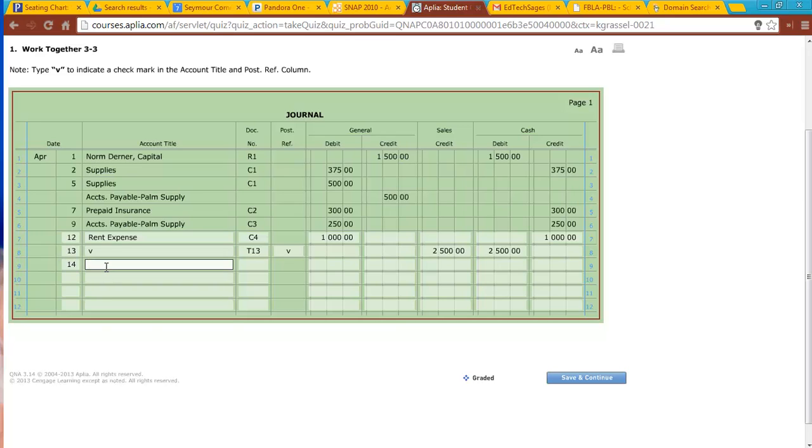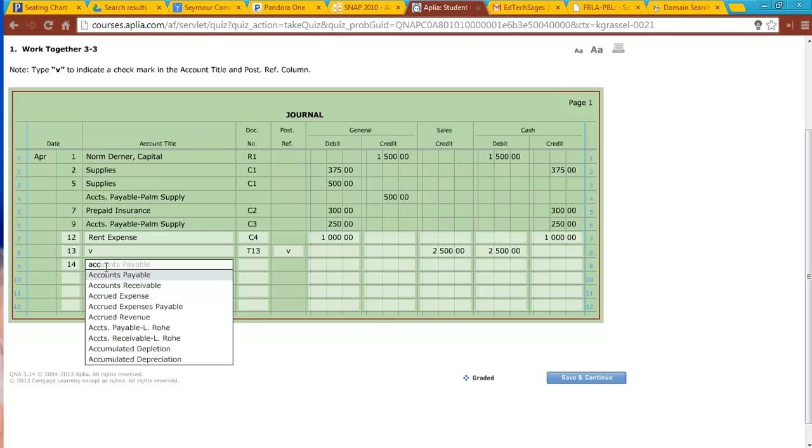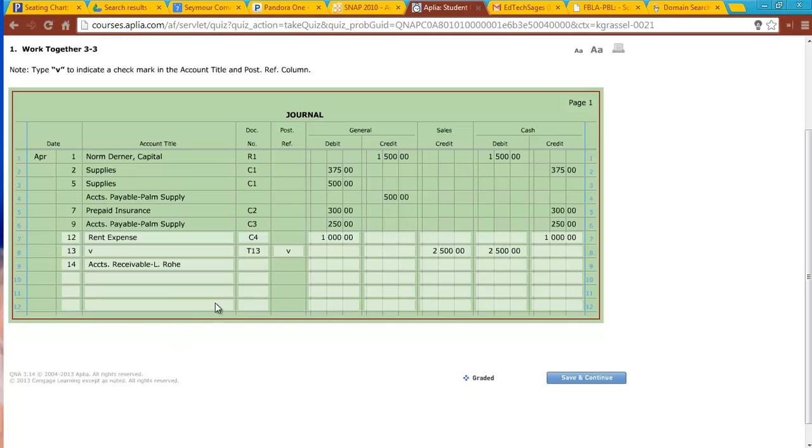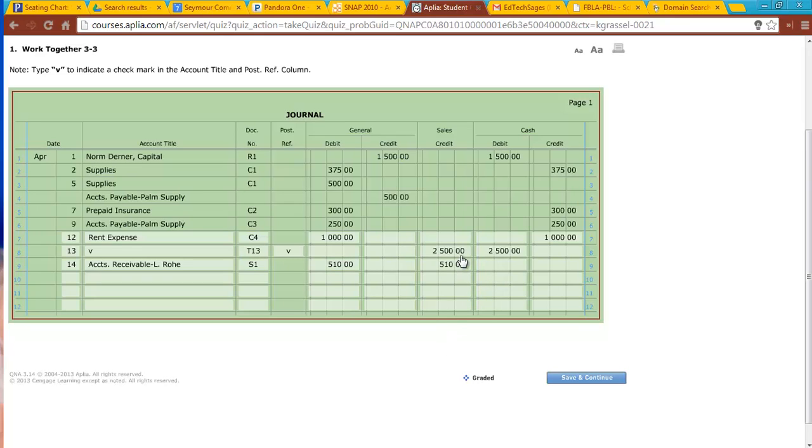So we're going to go ahead and do accounts receivable LRO. Source document is going to be S1, sales invoice 1. Accounts receivable is going to be debited, $510, and sales is going to be credited, $510. So I have a credit, and I have a debit.